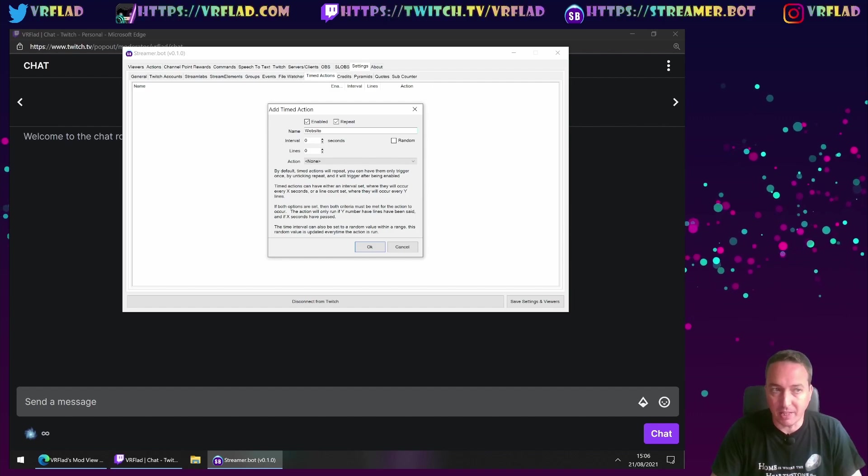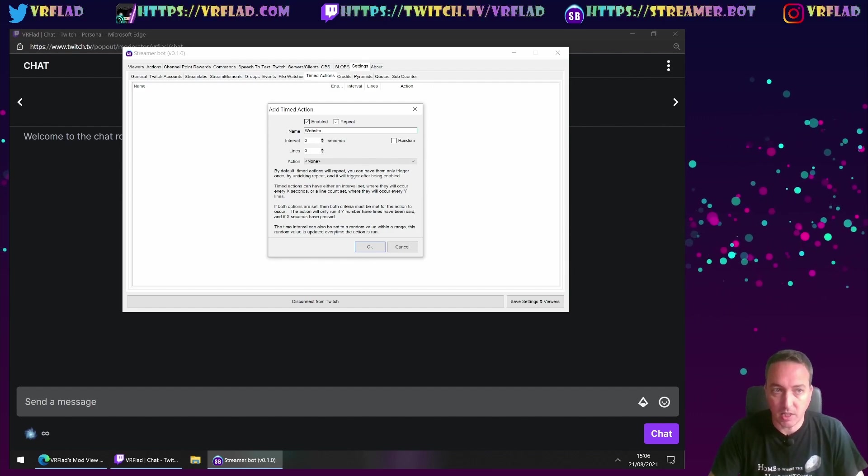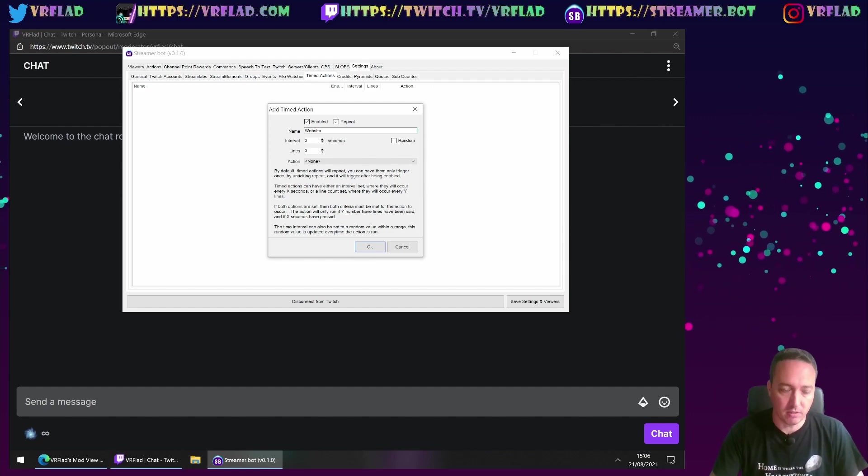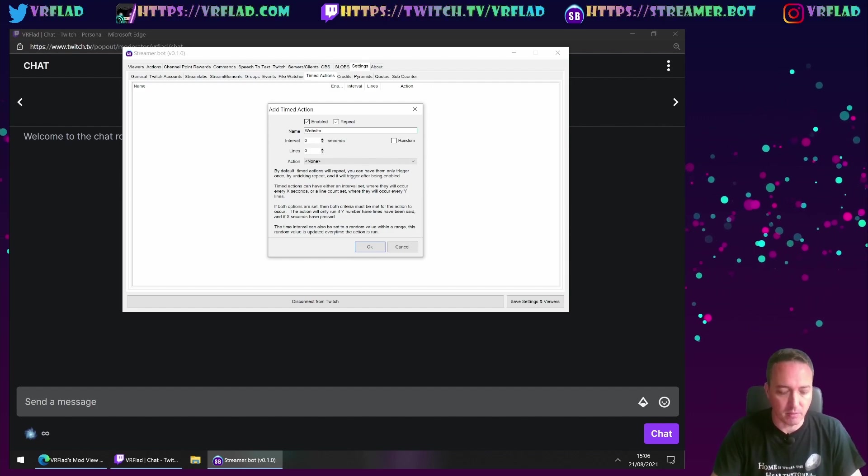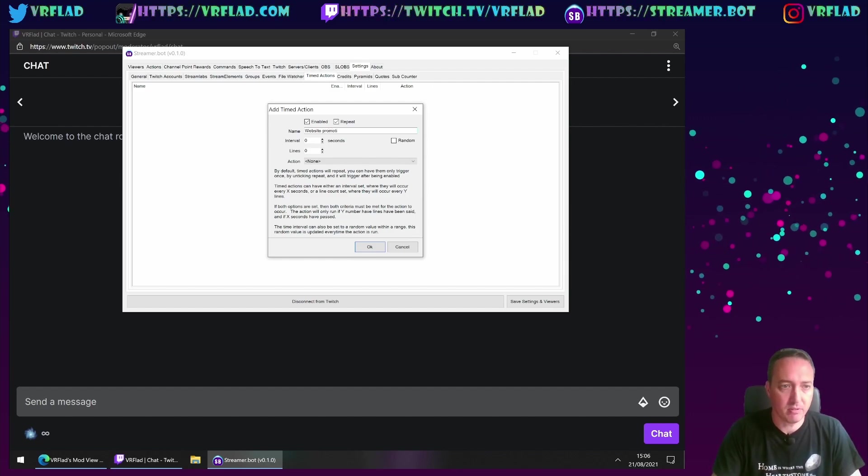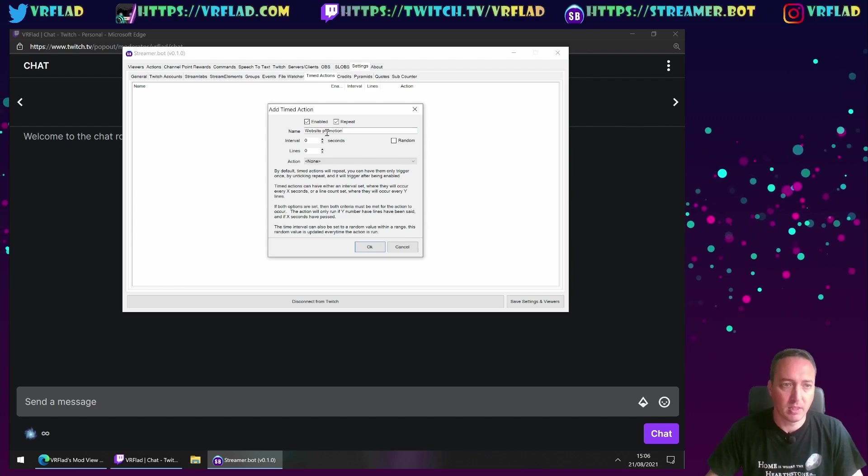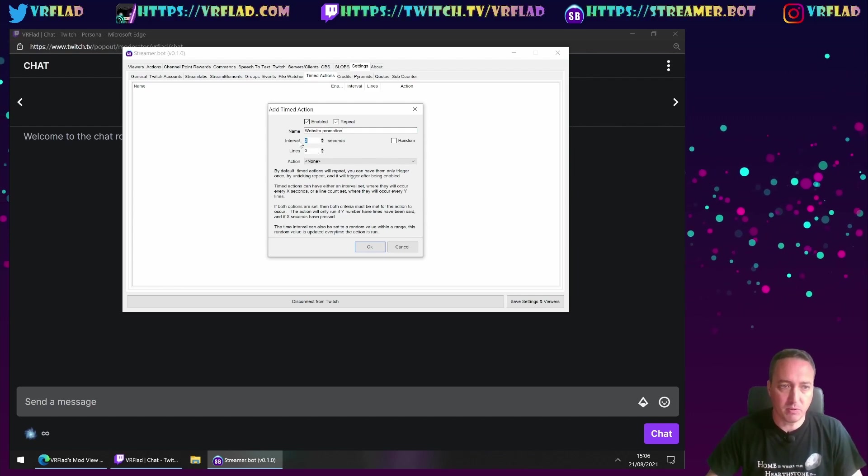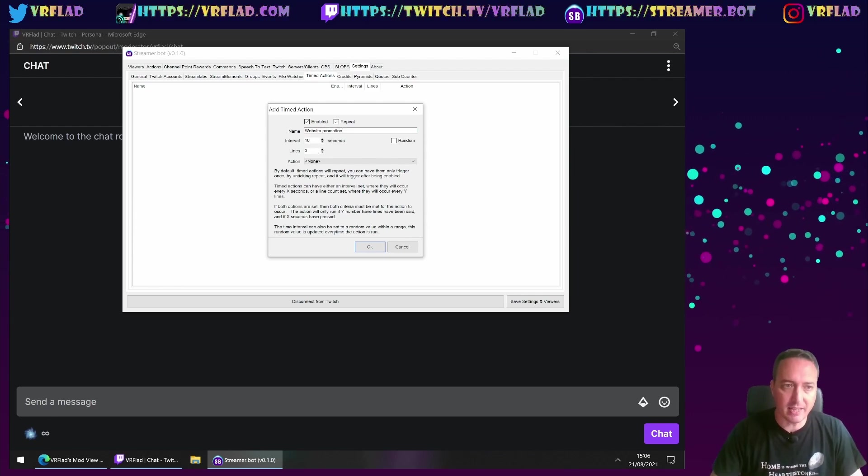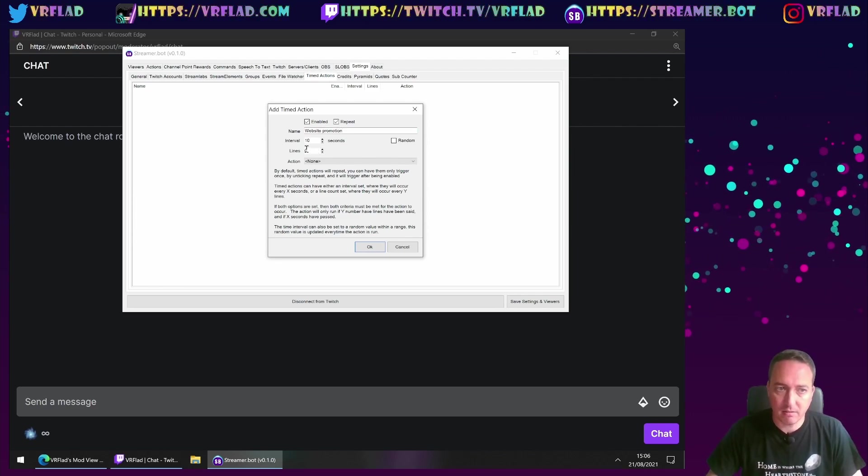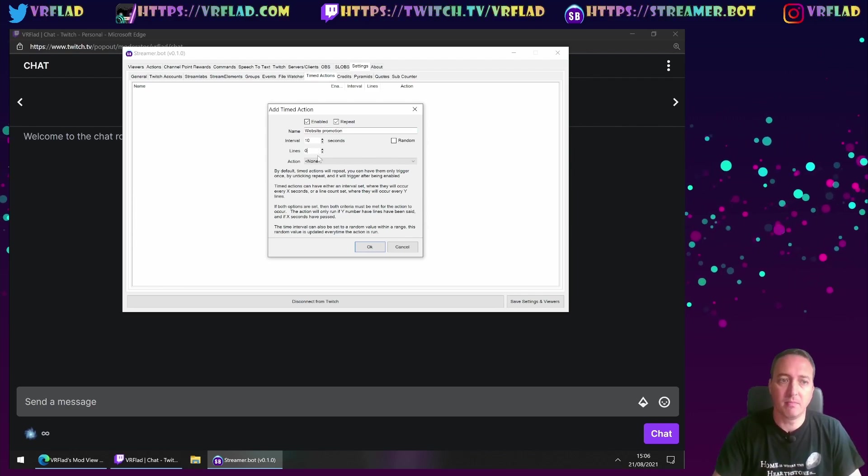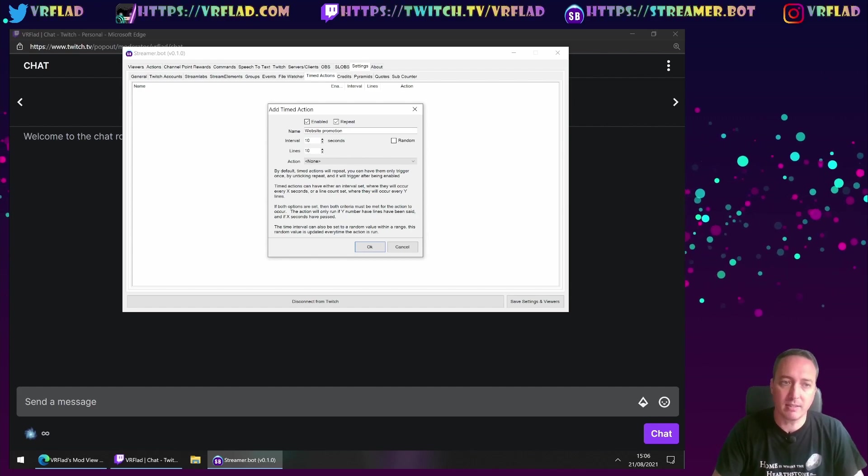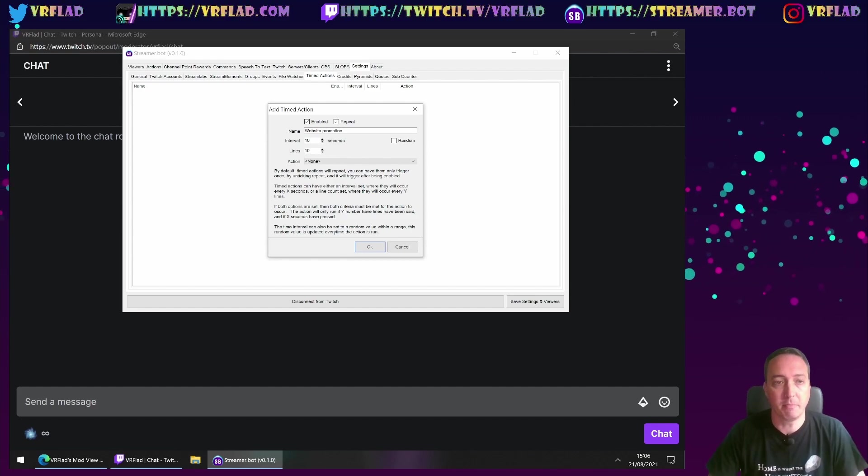The name of the timed action itself, so website promotion. And we want to, every 10 seconds, do it as long as 10 lines have passed.